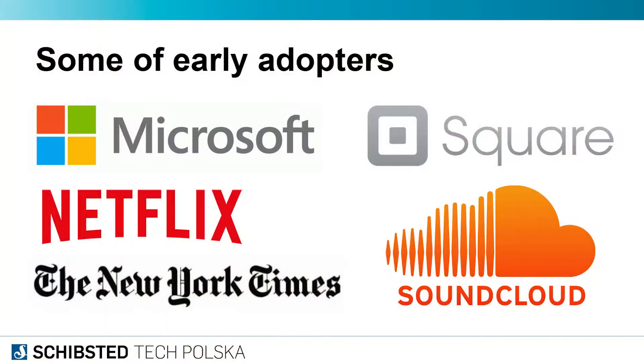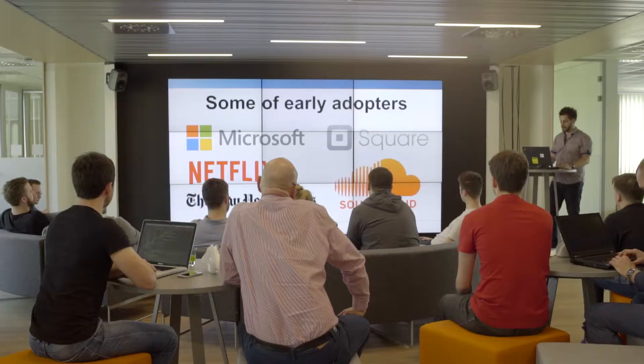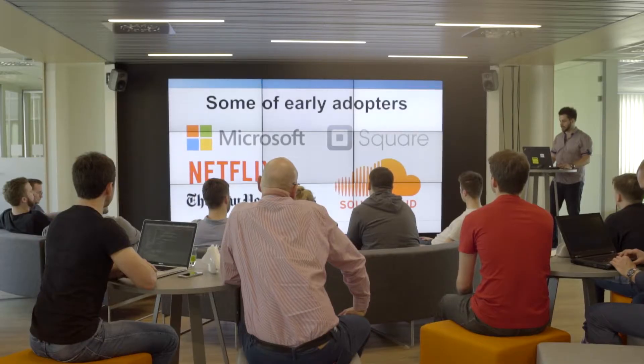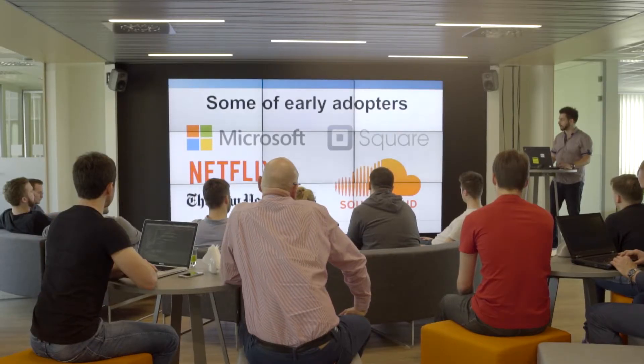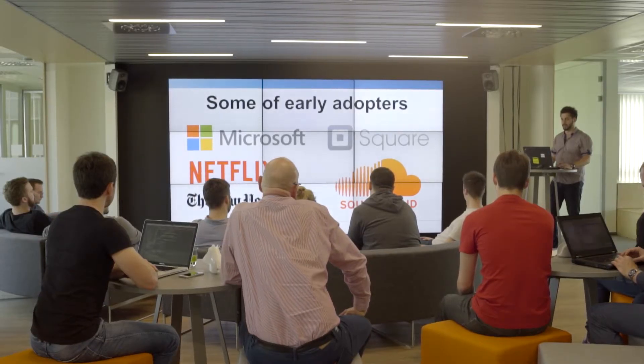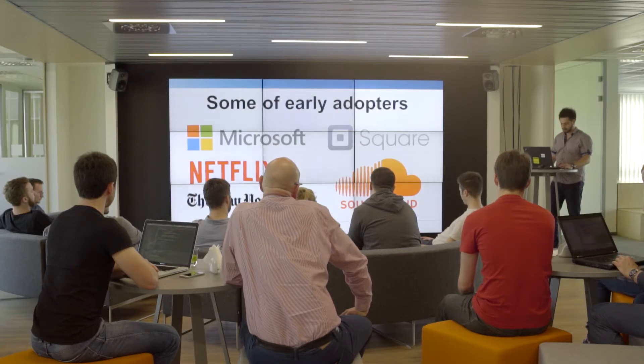It was then adopted by GitHub, who created Reactive Cocoa. Some of the early adopters are Microsoft, Netflix, New York Times, SoundCloud, and Square—all major players in our market.